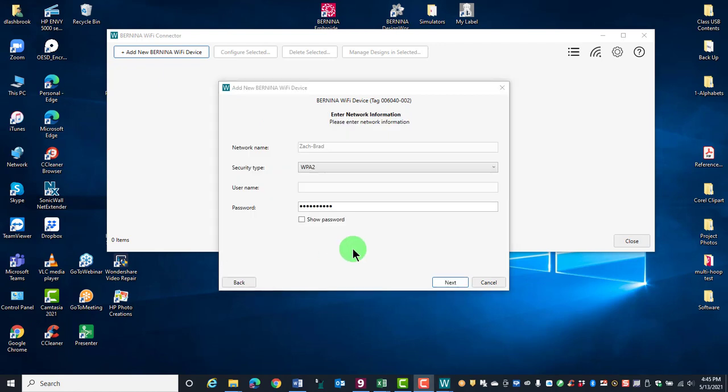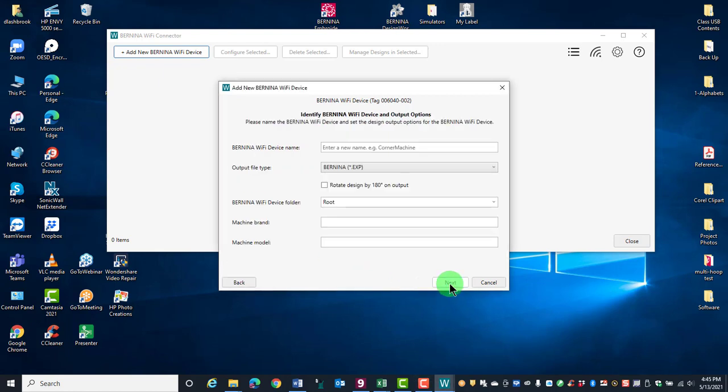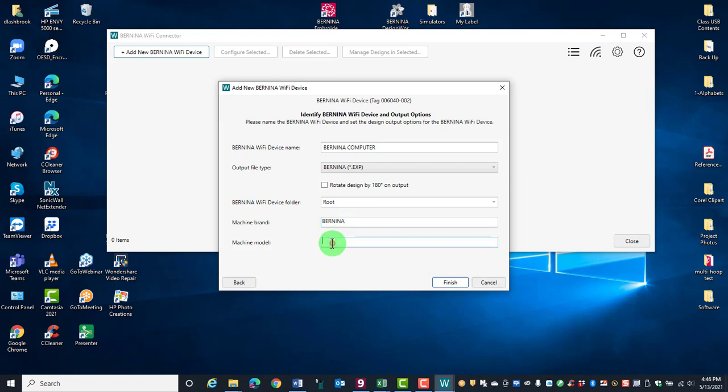Type in your Wi-Fi password and click Next. Enter a name for the Bernina Wi-Fi device. You can also name the brand of machine and the model and click on Finish.